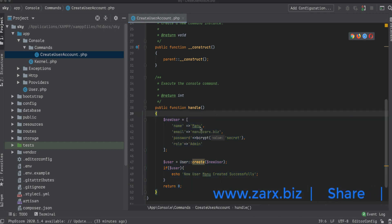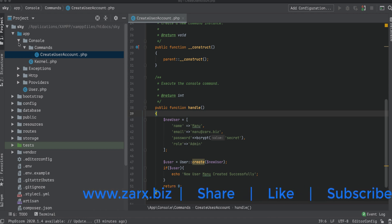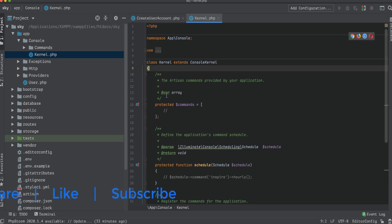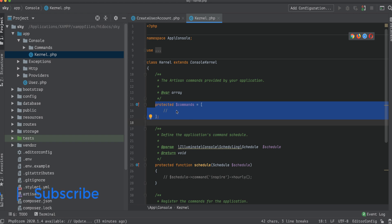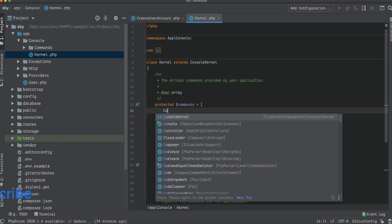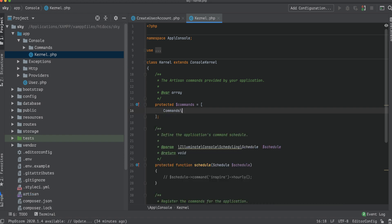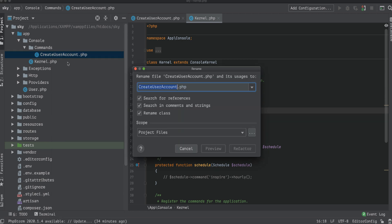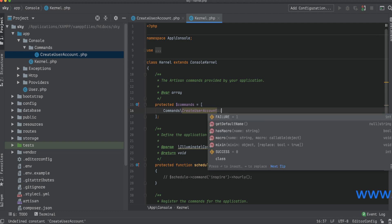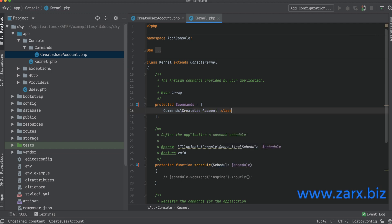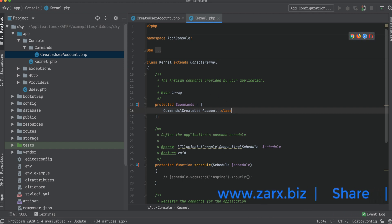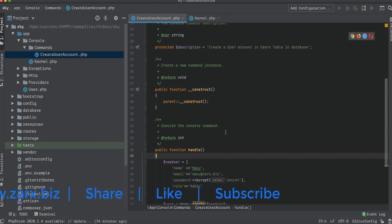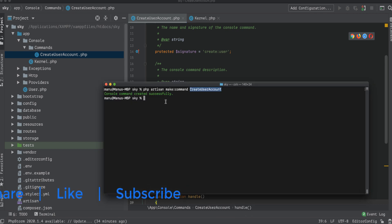Without registering the command it won't work. We register commands in the Kernel file, which is in the app/Console directory — outside the Commands folder. Open kernel.php and find the $commands array. Add our command class name there. It's an array, so use a comma instead of a semicolon.